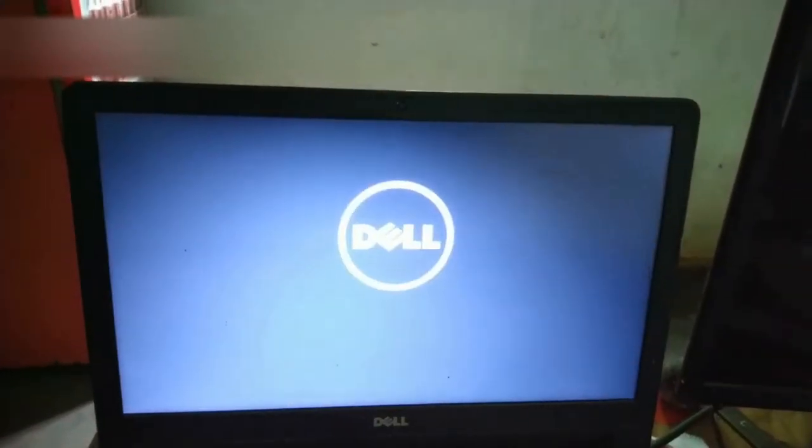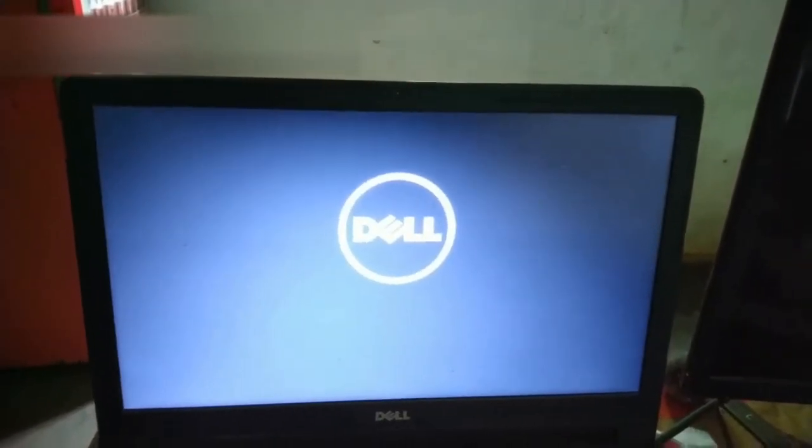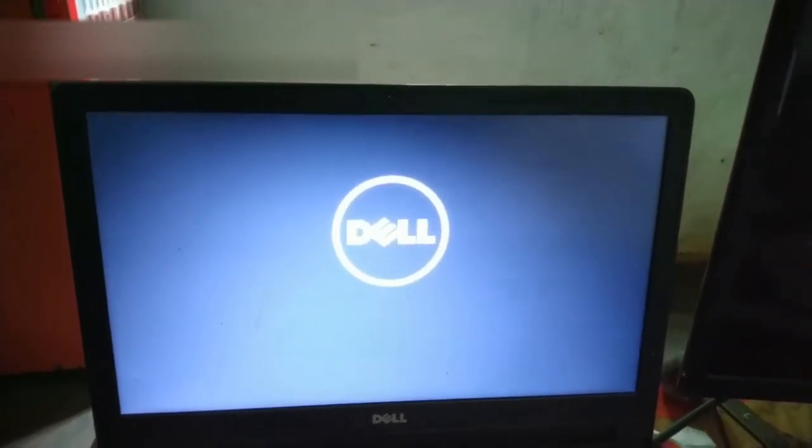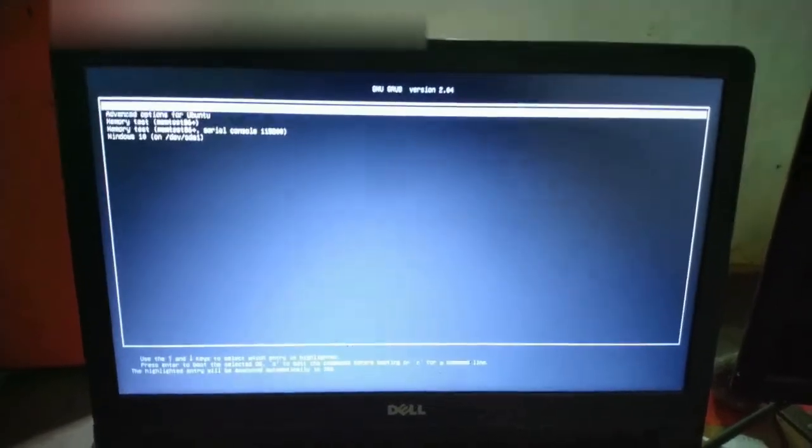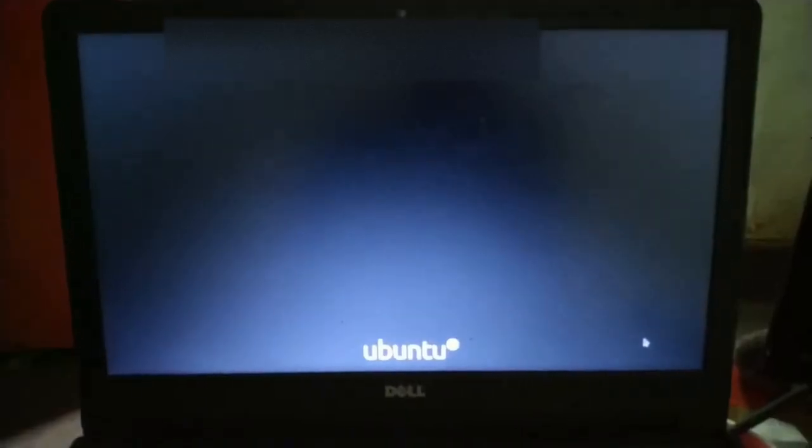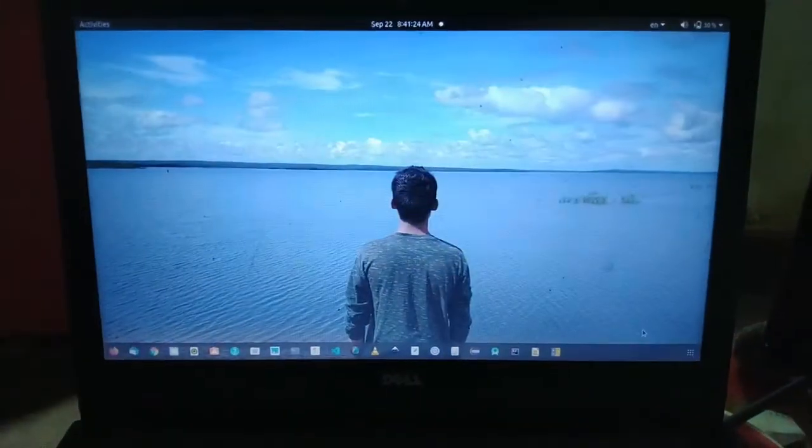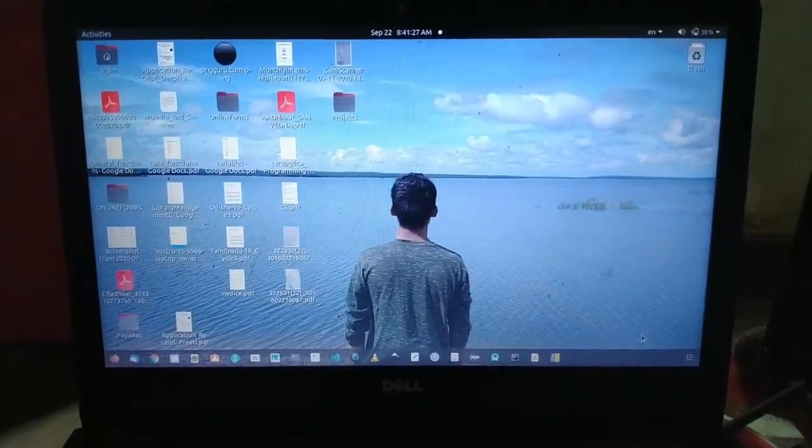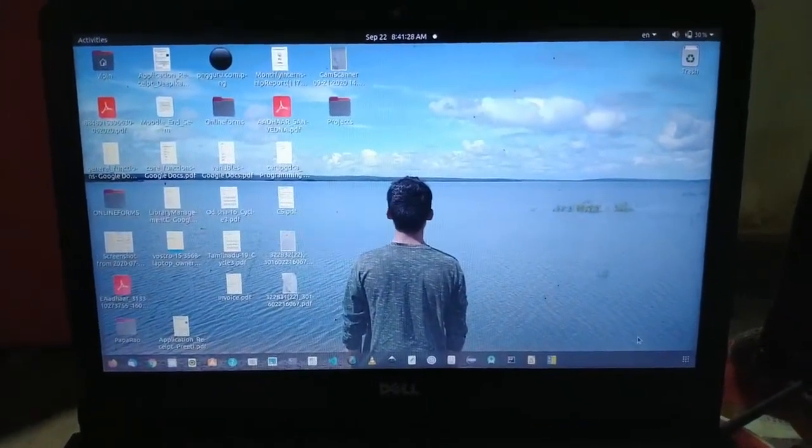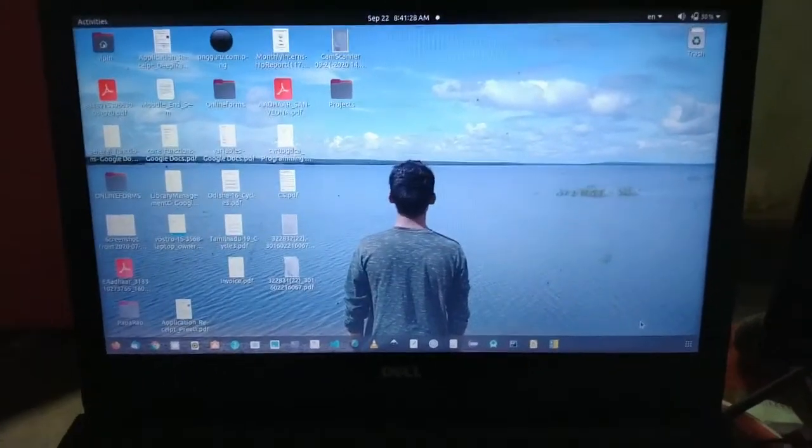Then again after switching off, again switch on this system. Now after switching on, the boot option will come here, Ubuntu and Windows 10 option if you have dual booted the system. Now go to Ubuntu then press enter. After pressing enter it is switching on. Now you can see we are not having any error problem. The issue is gone. Thank you for watching.